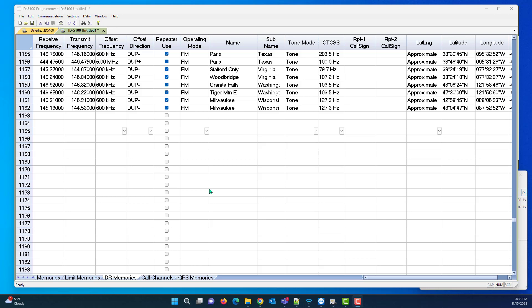Hi, it's Karen at RTSystems, and we're going to import today from a file that came from RepeaterBook, or at least that's what it's labeled as. I'm told we want it to go into the DR memories, and I want to show you just how that's done. The first thing I need to know is that I'm going to start on channel 1165 when I bring this in. I'm not going to start at the beginning because I don't want to disturb what's already in there.